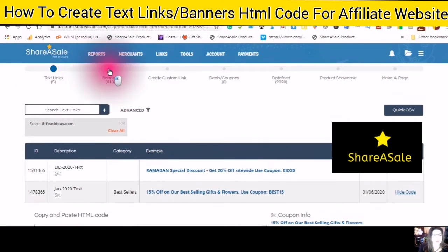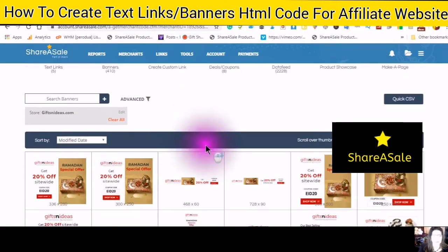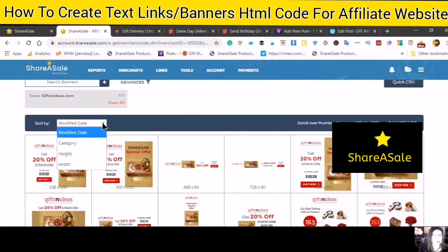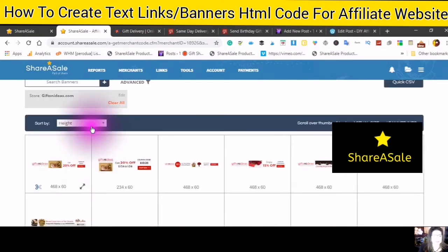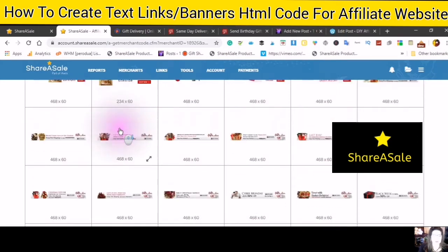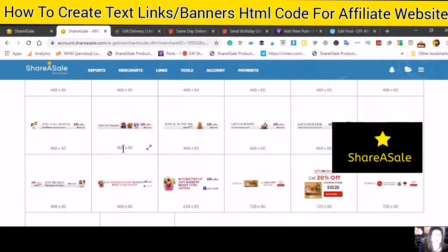Now let's move on to banners. You can sort banners by date, category, height, or width. For example, if you sort by height, it will show you the shortest to the tallest banners available.